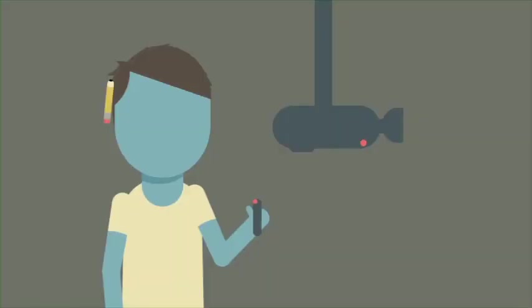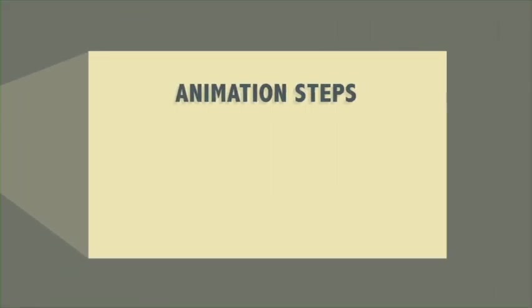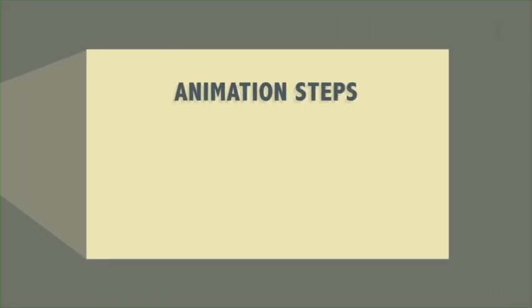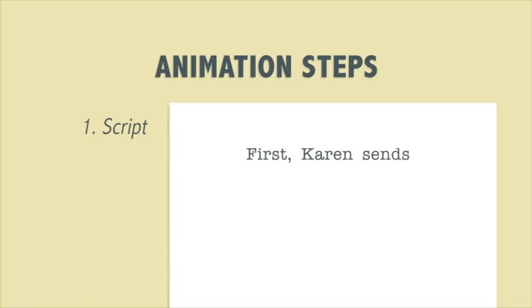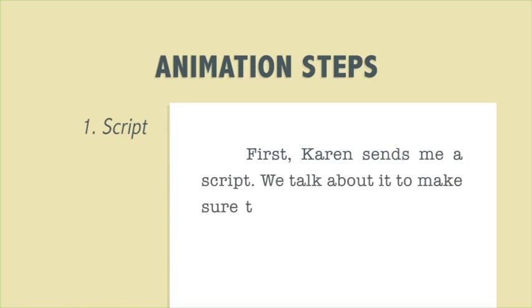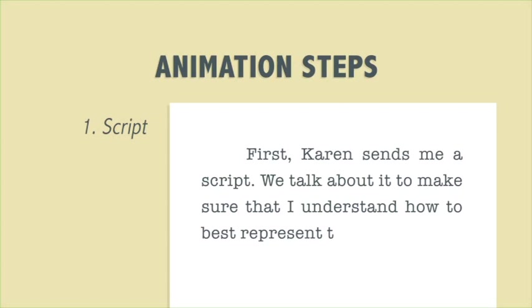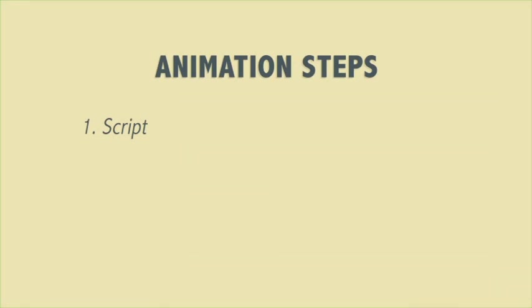For each animation, I follow these steps. First, Karen sends me a script. We talk about it to make sure that I understand how to best represent the story.